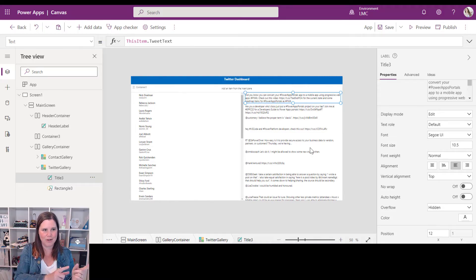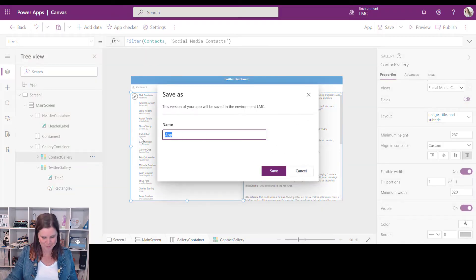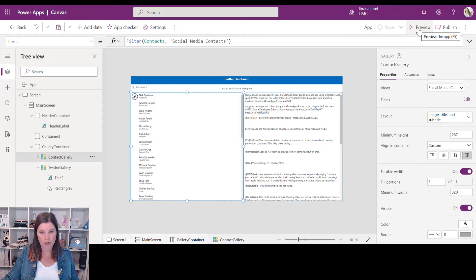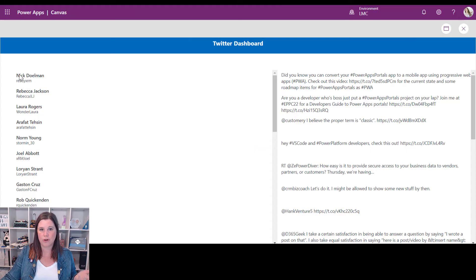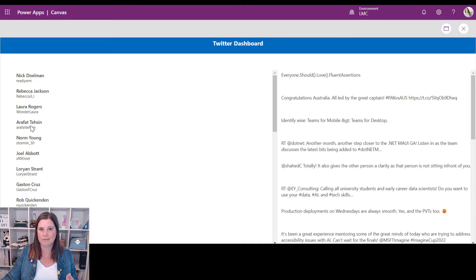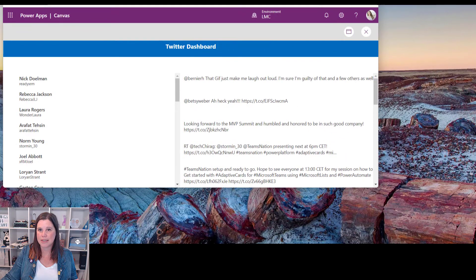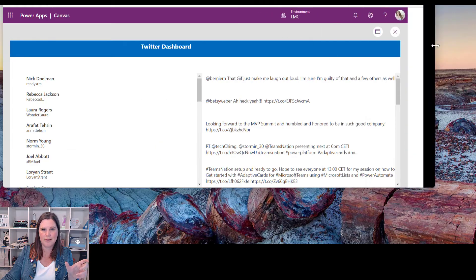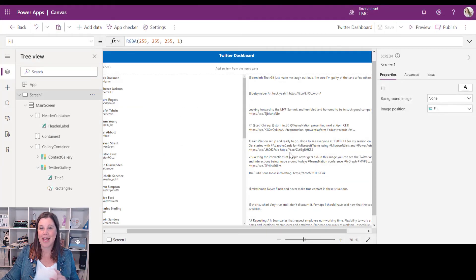Let's save this — we'll call it 'Twitter Dashboard'. Whatever name you give it here is what will appear when you put it into your model driven app, so use something sensible. I can preview by clicking Preview or holding Alt. In the preview, users are listed on the left and tweets on the right — clicking each user shows their tweets. If I resize the window, you can see it's responsive — the heading and other elements move across with it.